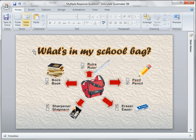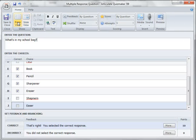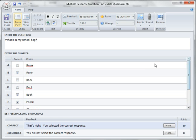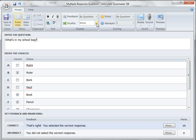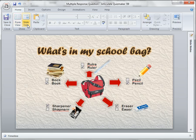If I switch to form view, I write down the question here. It's a multiple response format, then I write down all the answers — the wrong and the correct ones — and tick the correct answer. I also make sure the shuffle is set to none, then switch back to slide view.